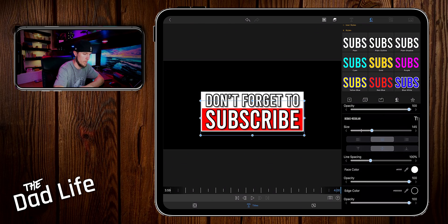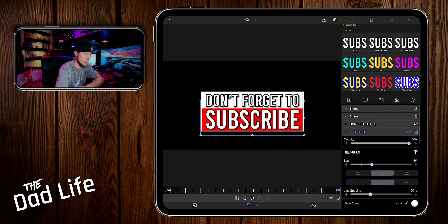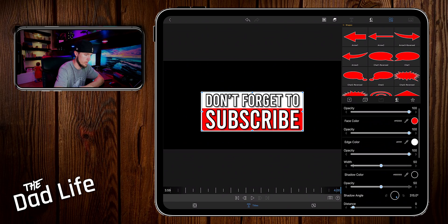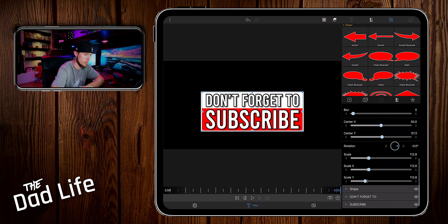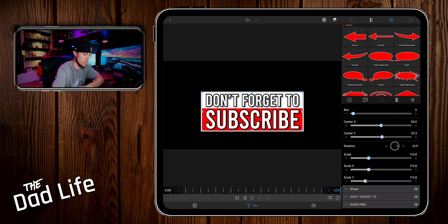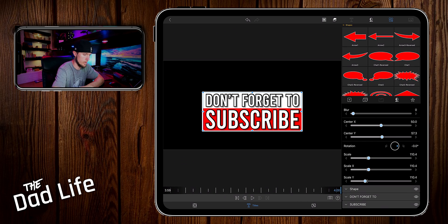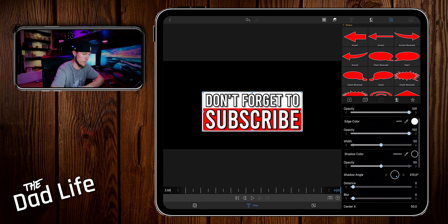I might actually shrink the width on this bottom shape, the red shape with the white outline. Shrink that down just a little bit. Okay, that looks a little bit better.